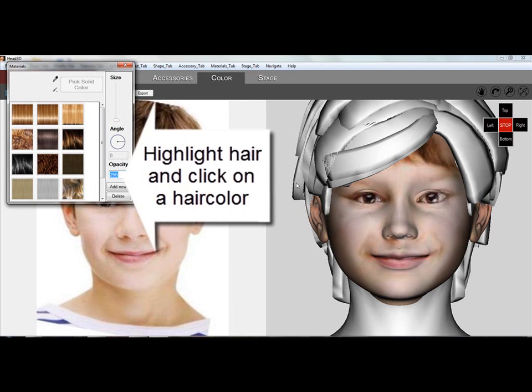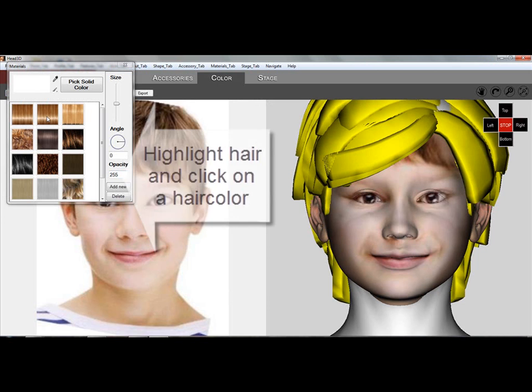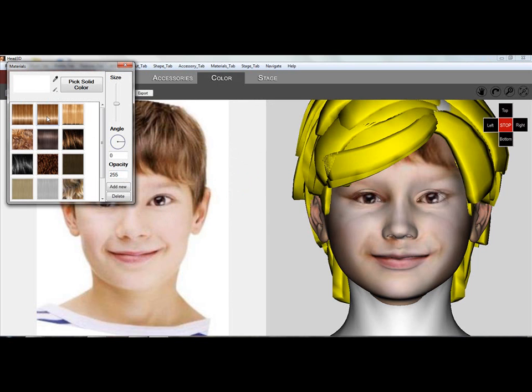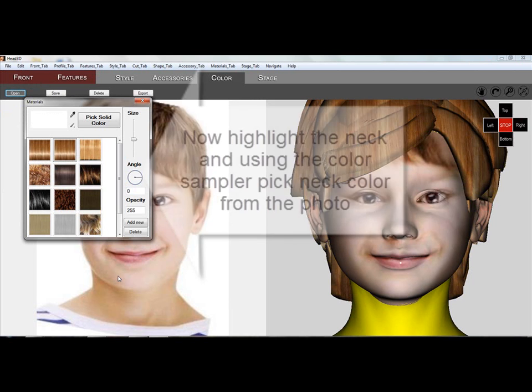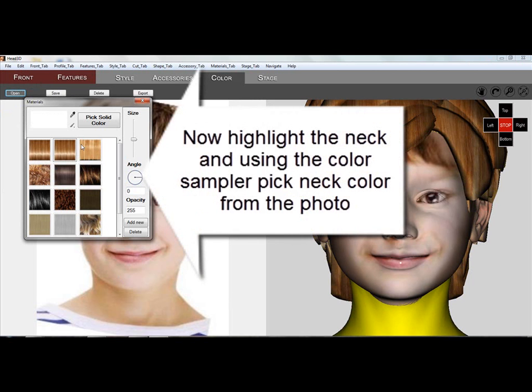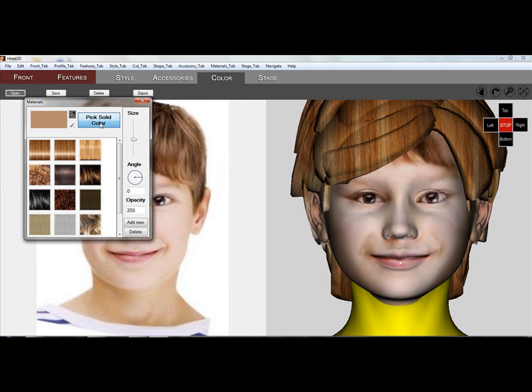In the Color tab, you will highlight the hair and assign a hair color by double-clicking on one of the hair textures in the library. Now you select the neck and using the Color Picker tool, sample a color for the neck. Clicking the Pick Solid Color button, the color is assigned to the neck and base.